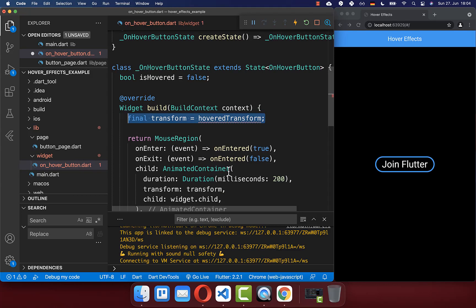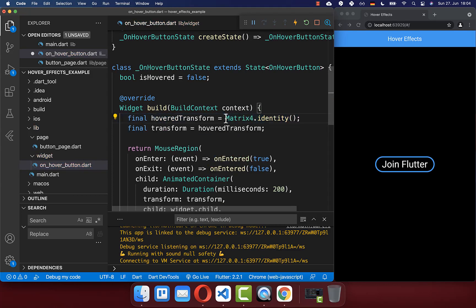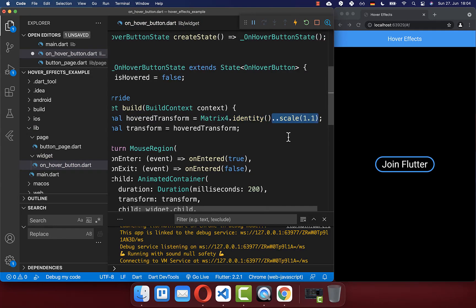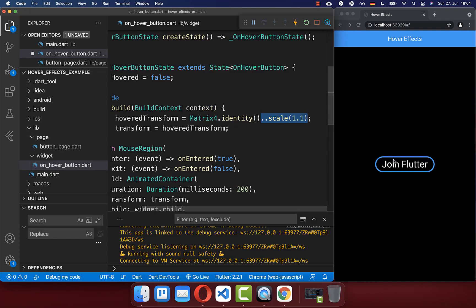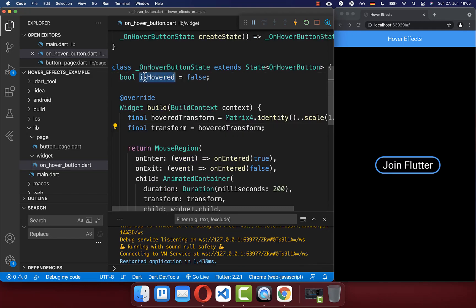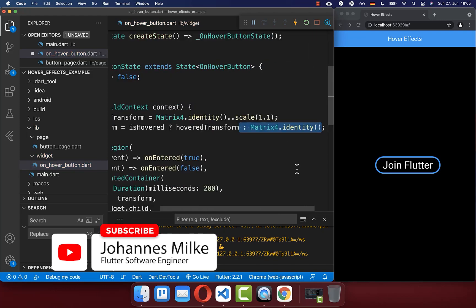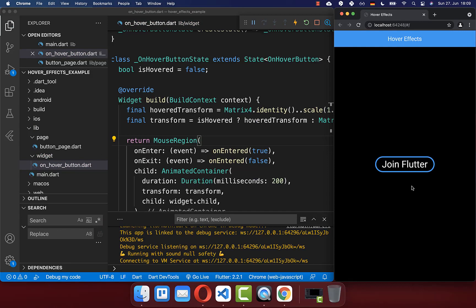Let's now create this transform field. If you supply the matrix identity, this is a neutral state — so nothing is changed to our button. On this you can then call a scale method to scale the button up. We scale this button by 110% up. And finally, we choose based on the hovered state either the hovered transform or simply the matrix identity without the scaling effect. If I hover here with the mouse cursor, you see we have the scaling effect every time.